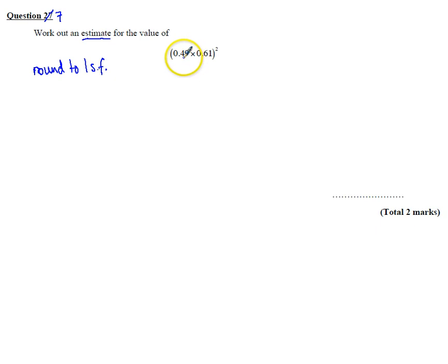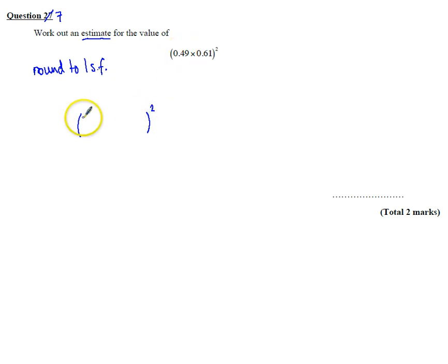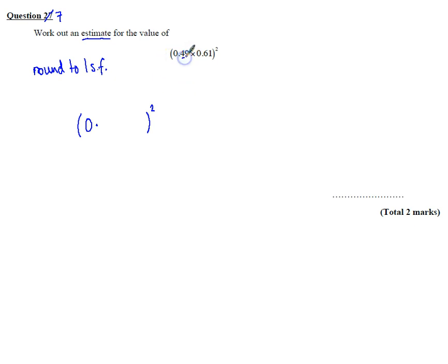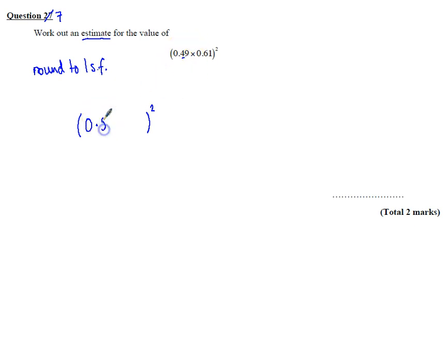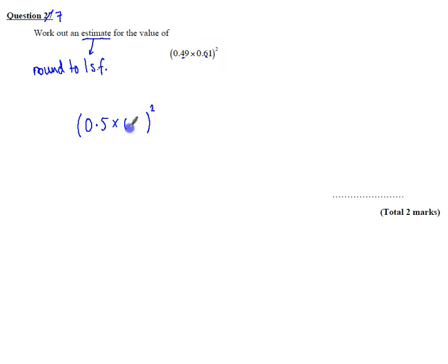So that means for the first one, instead of 0.49 times 0.61 squared, we're going to round to one significant figure. So 0.49 is going to be 0.5. And then 0.61, we're going to round to 0.6 as the first significant figure.